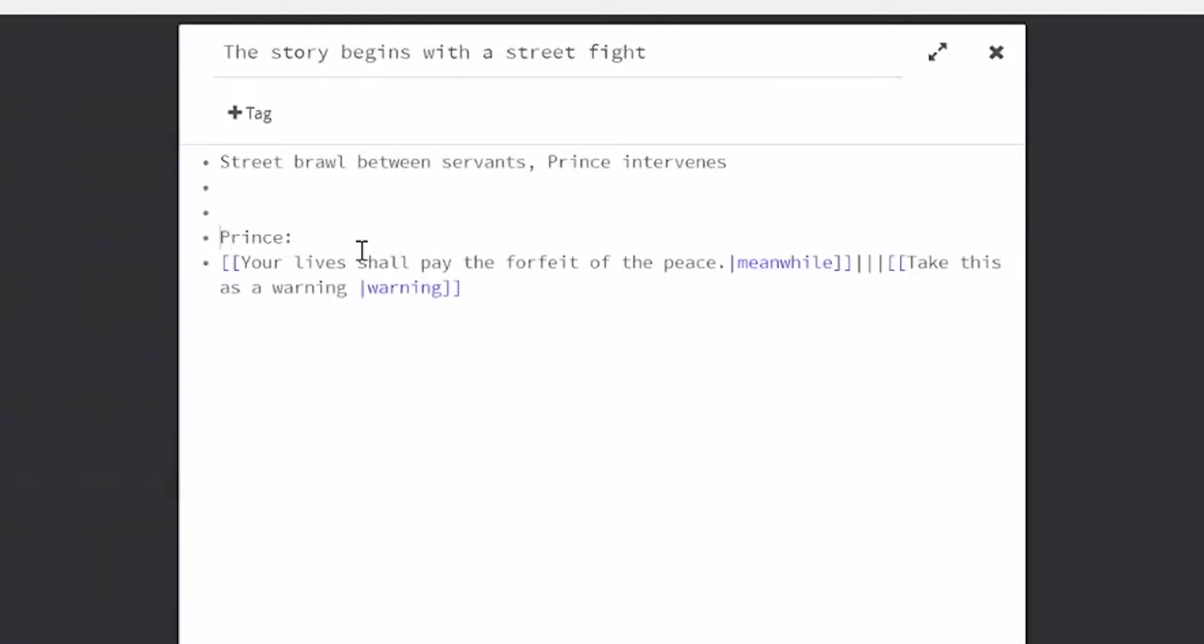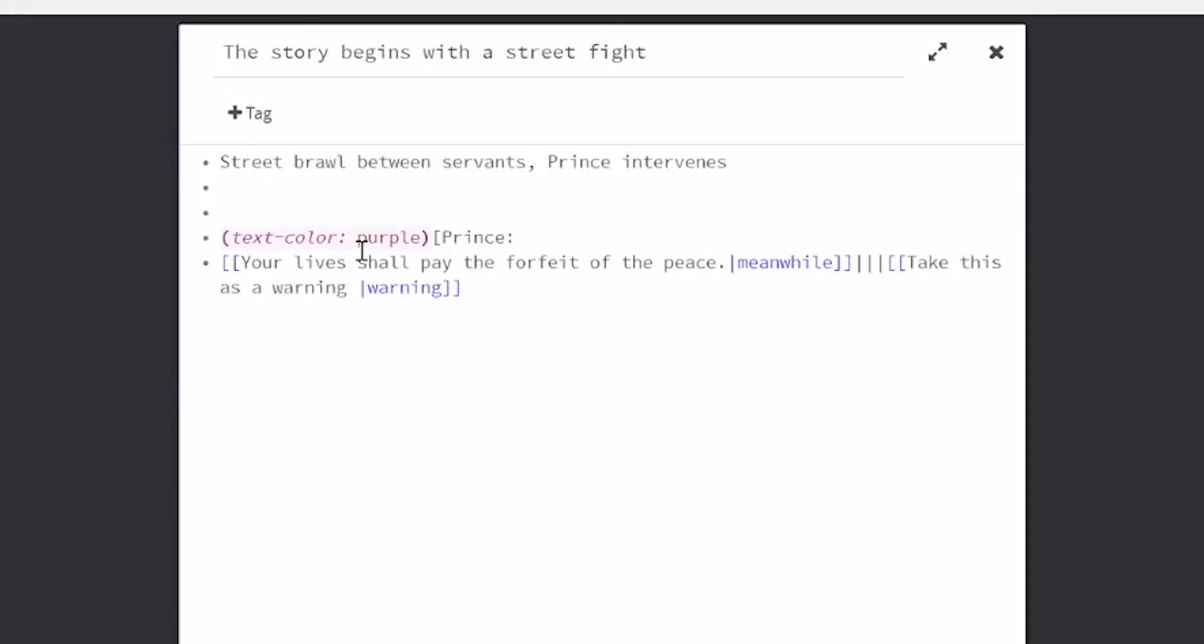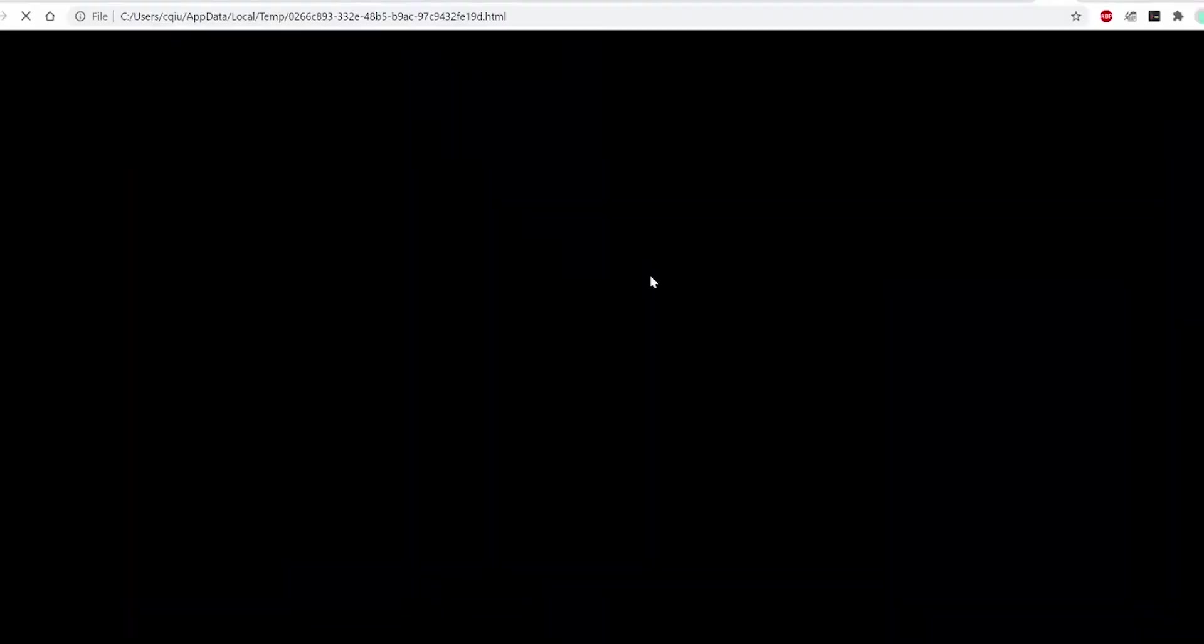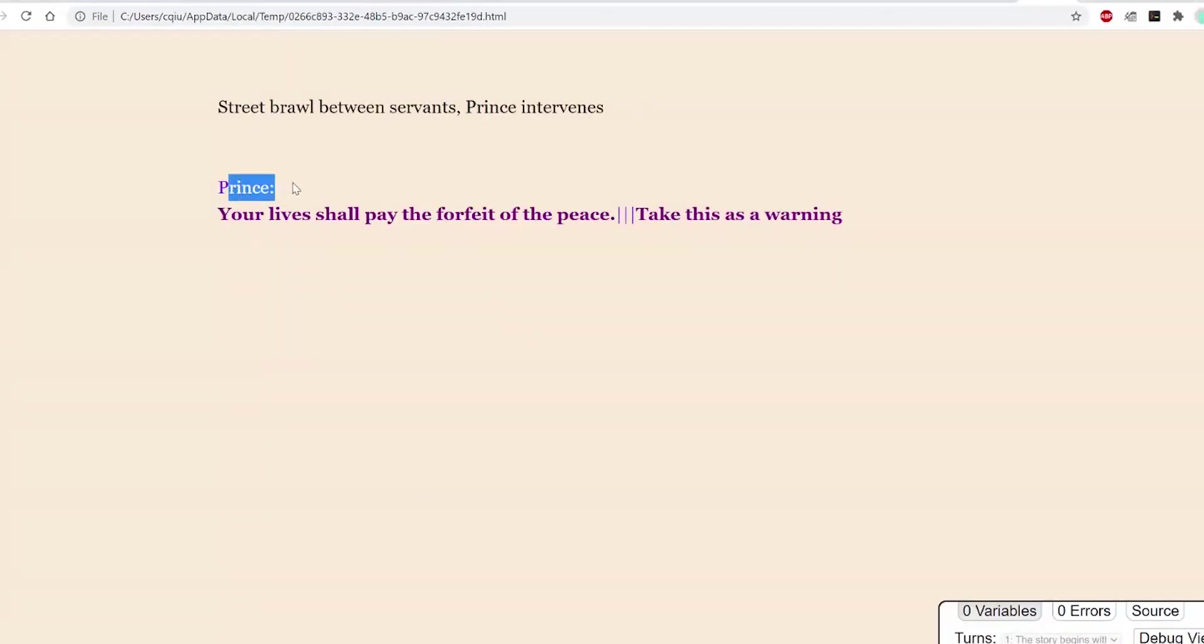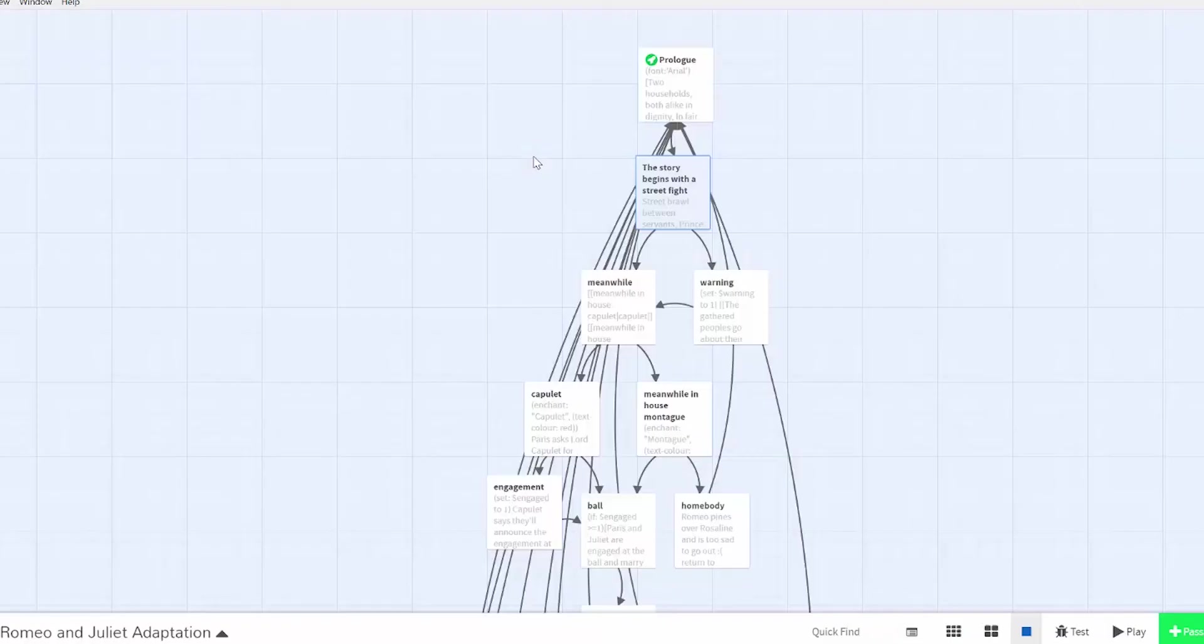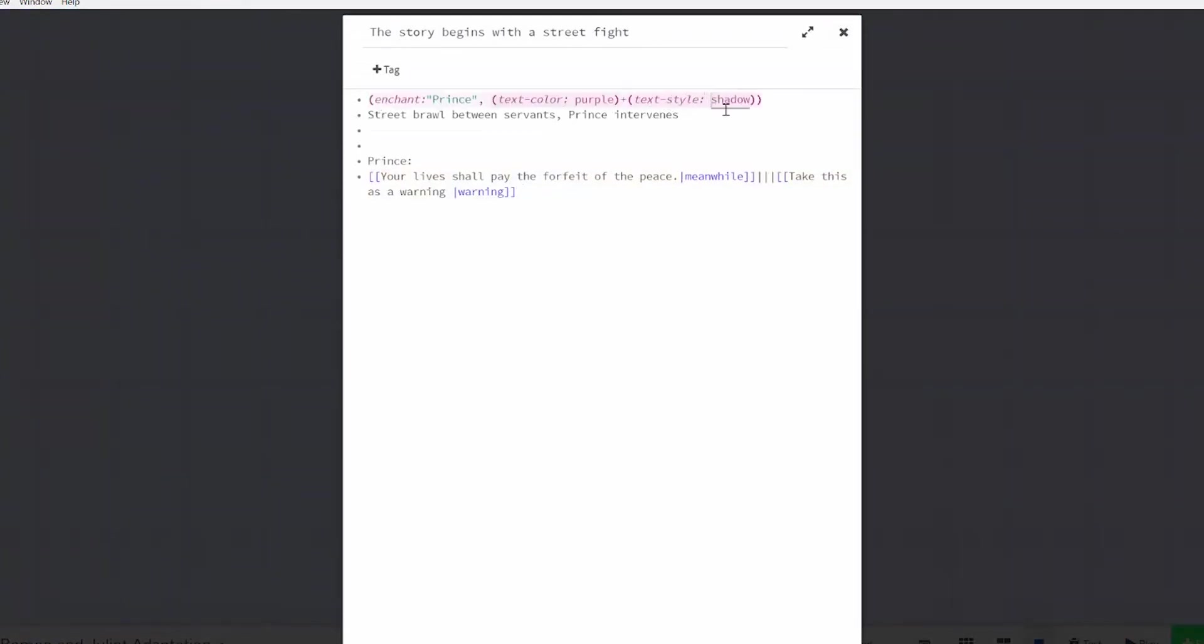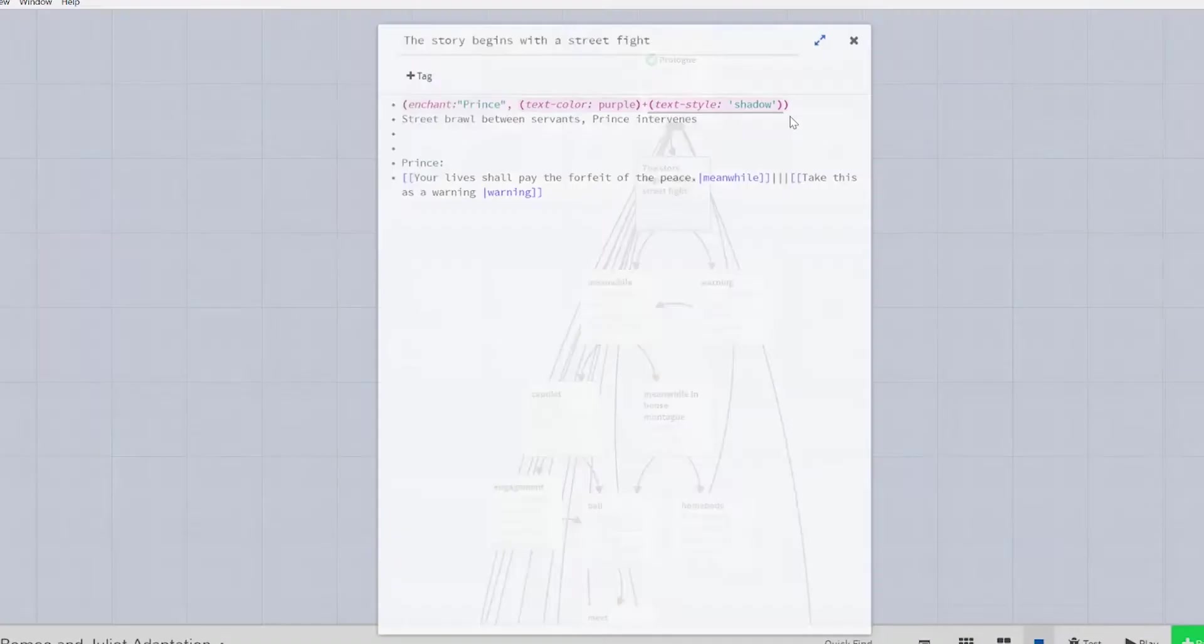For font color, let's say I want to make the word prince purple. I'll do parentheses text-color colon purple and use brackets to surround the word I want in purple. You can also use the hex code like in CSS.